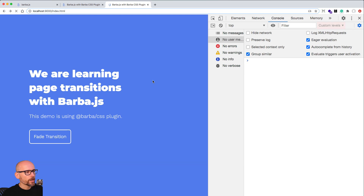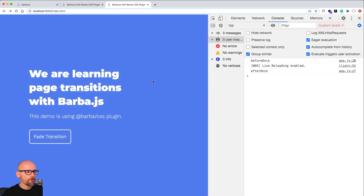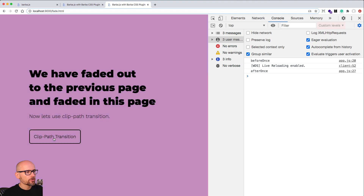In the last video we covered how to create the fading effect on the page load using the once transition. In this video we will create a fade transition to the second page.